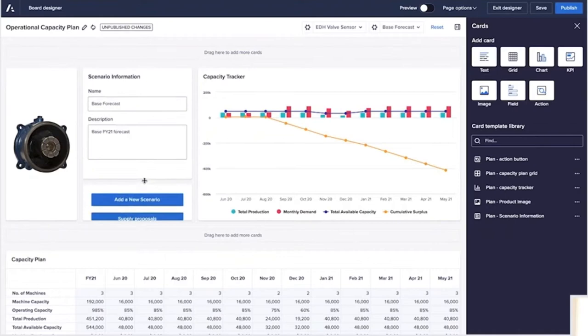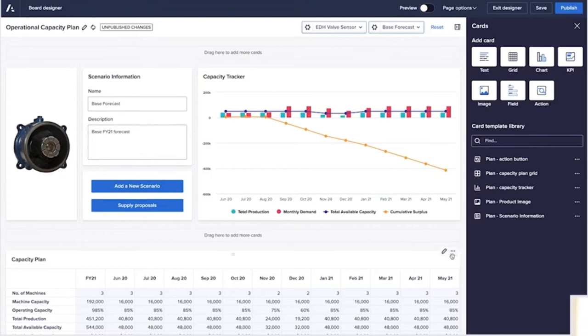Dan gets everything looking just how he needs it, confident if he needs more data, more visualizations, or more cards in the future, it's easy to add.